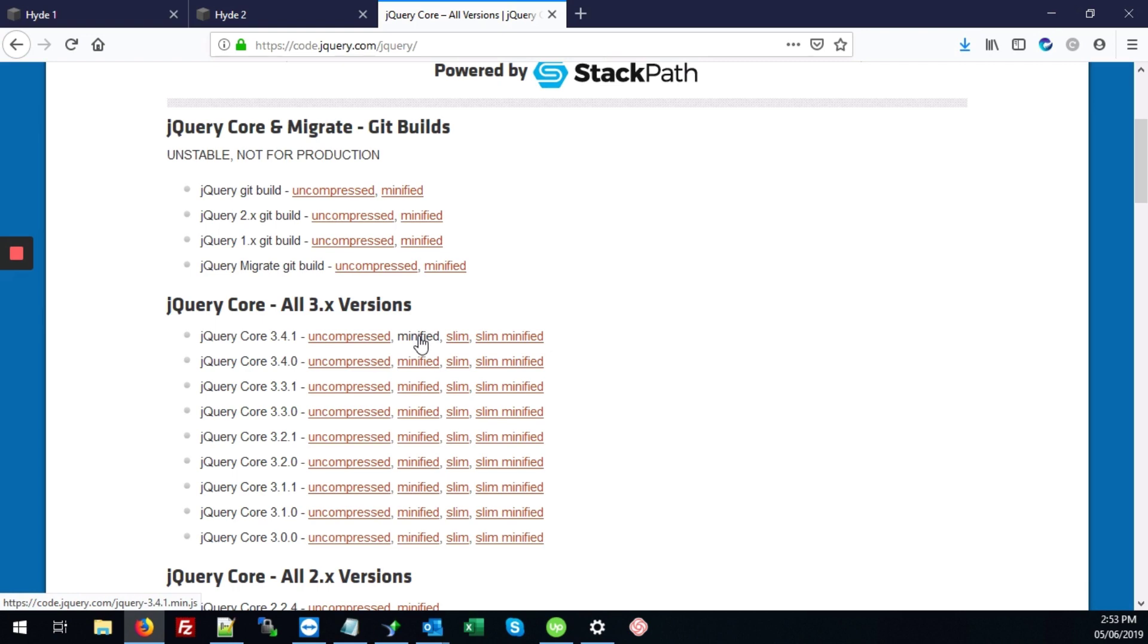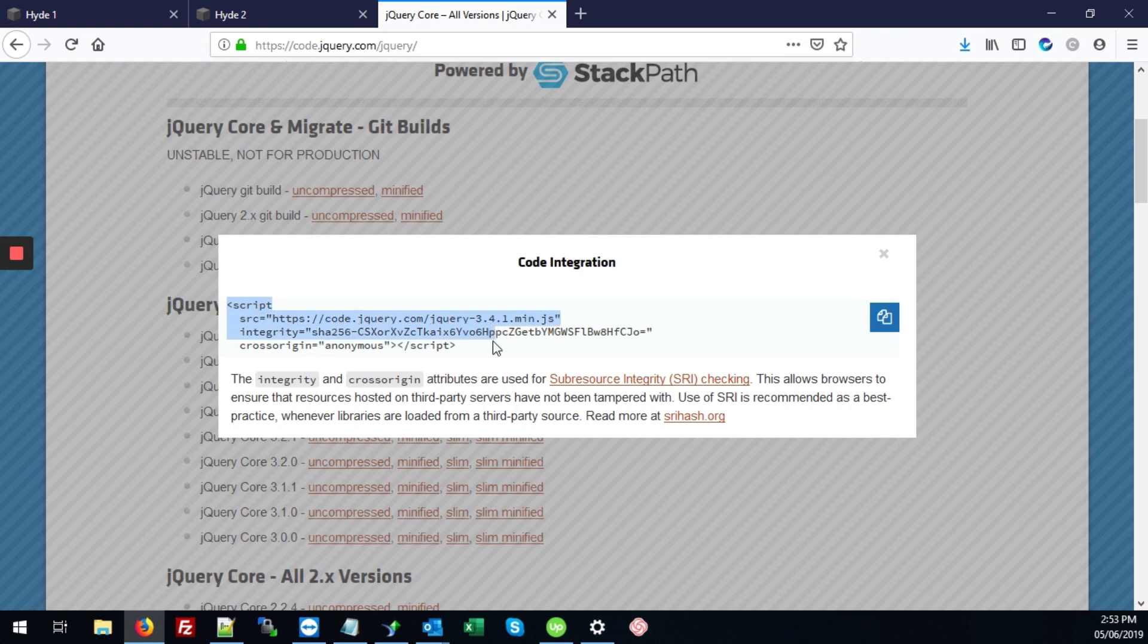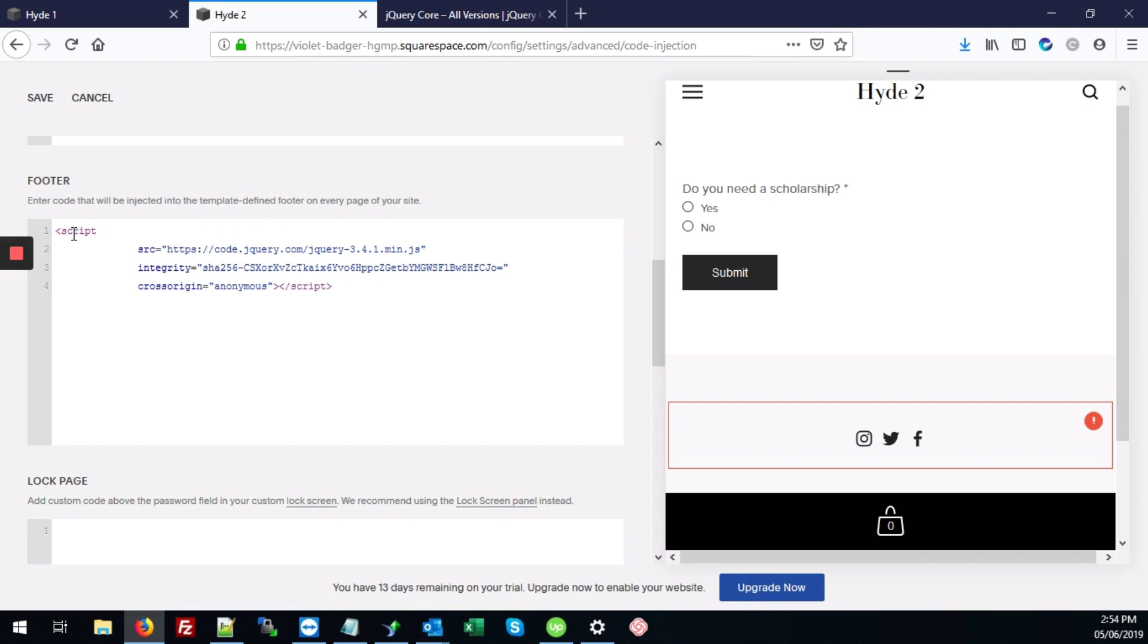So you're going to visit the website code.jQuery.com/jQuery. And I typically use the one that says jQuery core. And I always use the minified version. So we're going to click on that. And we're going to copy the code integration. And I'm going to hit ctrl-c to copy. And here in our footer section, I'm going to hit ctrl-v to paste that in. We can hit save.